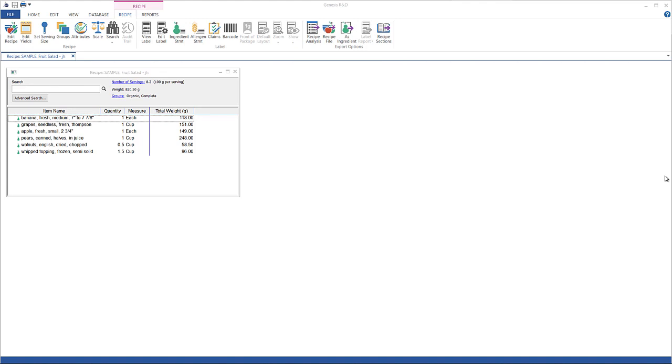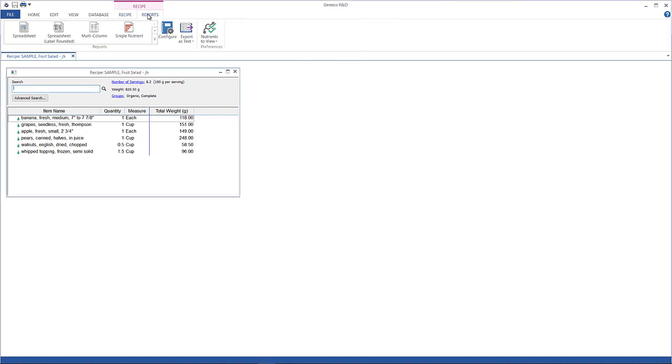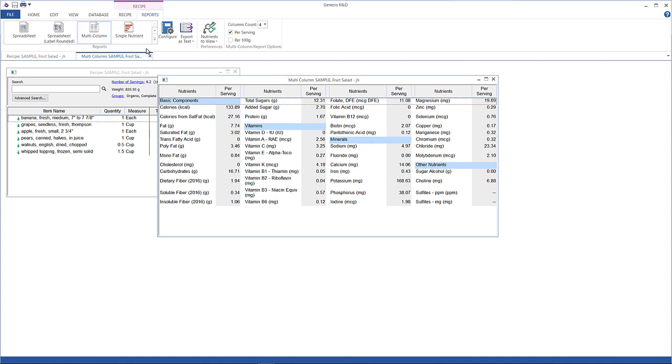So let's first look at the multi-column report. On the reports tab, click multi-column. This is a good overall picture of the nutrient breakdown of your recipe and you can export all of this data as a tab delimited text file. Let's see how that works.